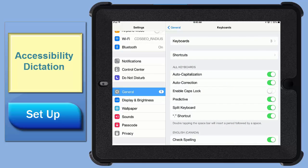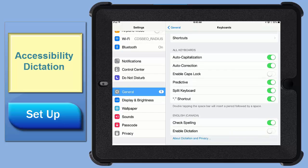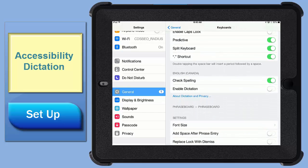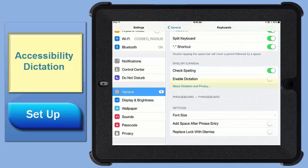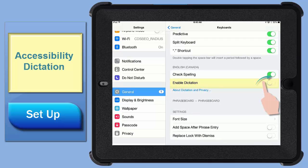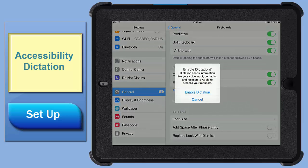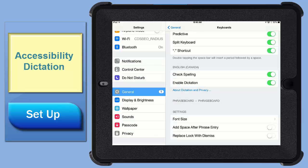We'll pop in there and down here beside enable dictation, swipe the toggle to on if it's not already on, and you'll see this message come up. Tap enable and now it's up and ready to be used in almost any app.